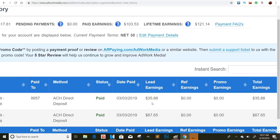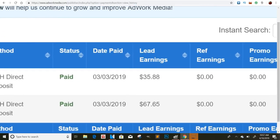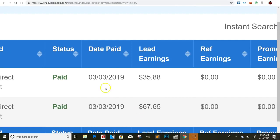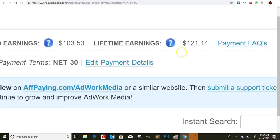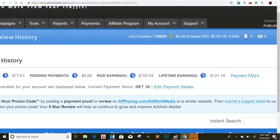I haven't got paid much from this network because I haven't used it as much as CPA Grip, but I did get paid out on, as you can see, March 3rd, $35 and then $67 also. So that was like a total of $121.